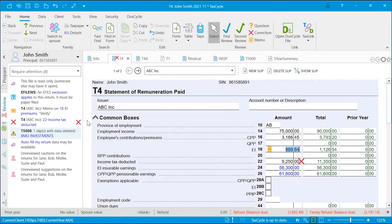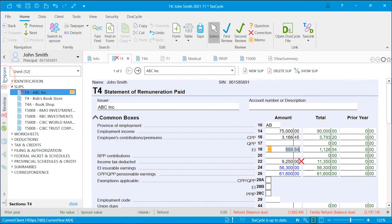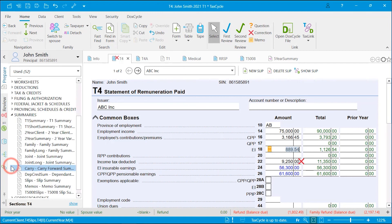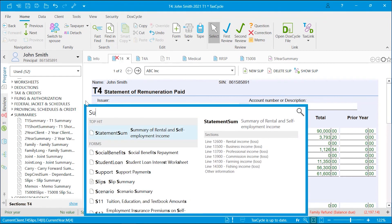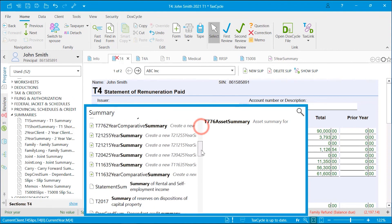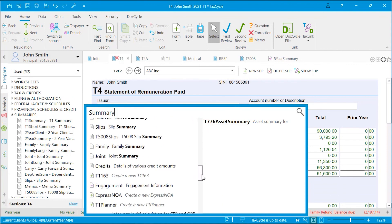Other tools which may be useful in the review process are the summaries. Click on the Prepare sidebar and then expand Summaries or do a fast find using the F4 key and search for Summary to view the list.